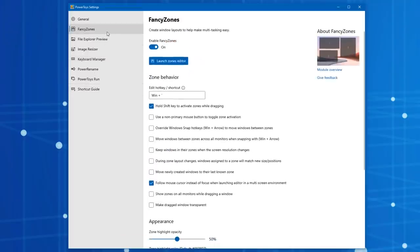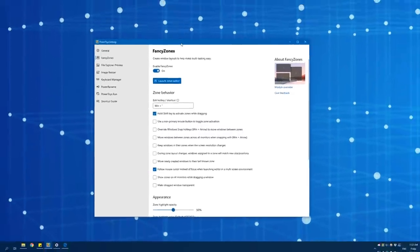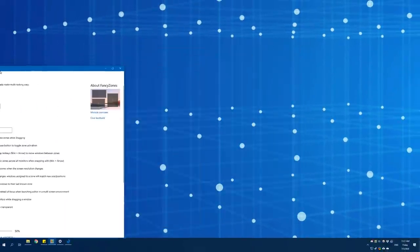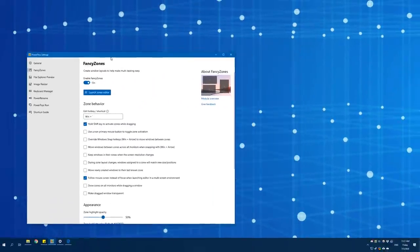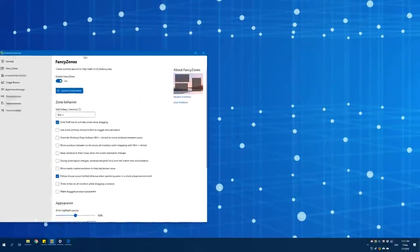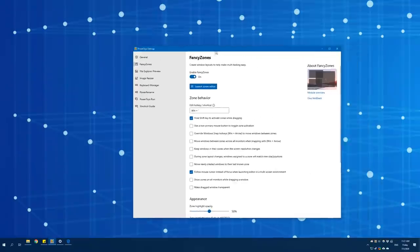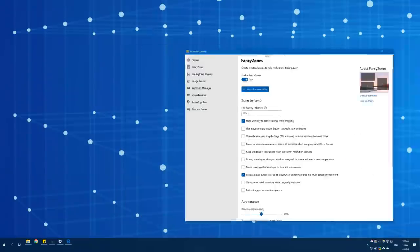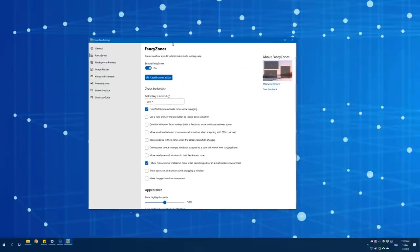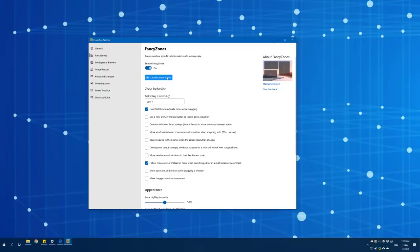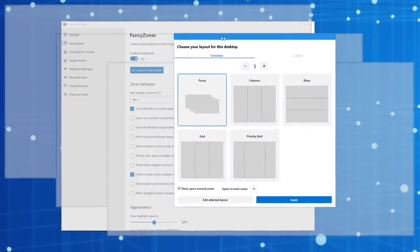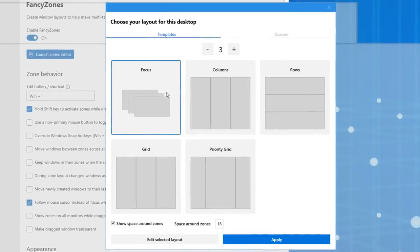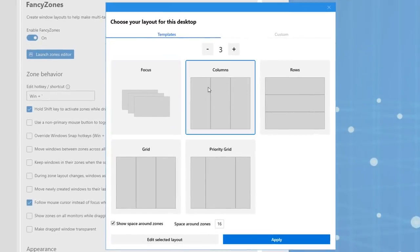Let's go through these. First of all, we have Fancy Zones. You might know that by default Windows will snap windows to different parts of the screen, but you can actually use Fancy Zones to customize that way more. You can hit the Launch Zones Editor and this will show you some settings for possible default ones that are pre-made.